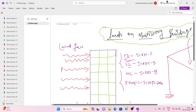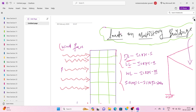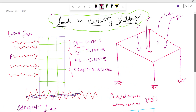Hello civil engineers, this is Zubayv. Today I am going to discuss about loads on multistory buildings. Multistory buildings are mainly subjected to vertical loads like dead load and live load, and horizontal loads — wind force and seismic force. These four loads are the major loads acting on the structure.